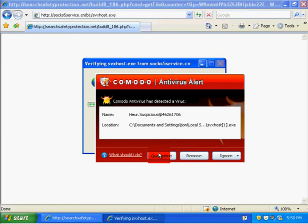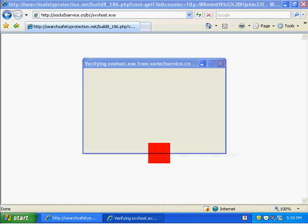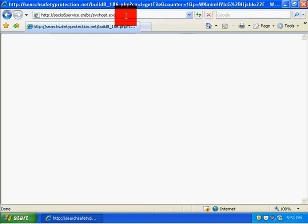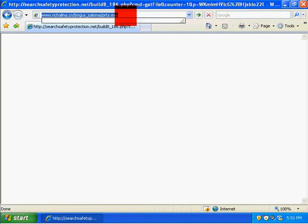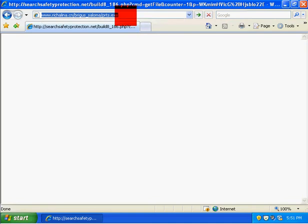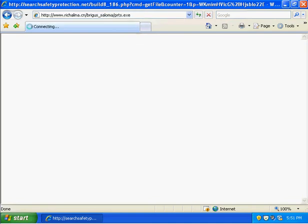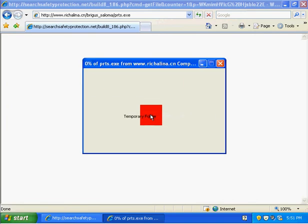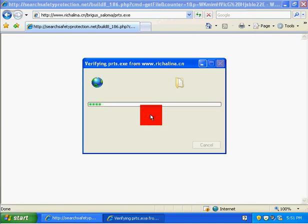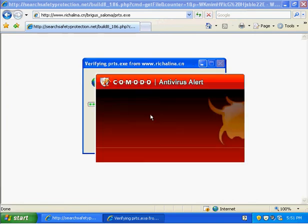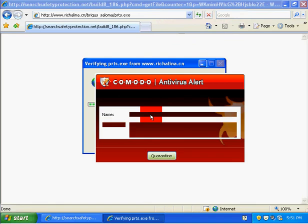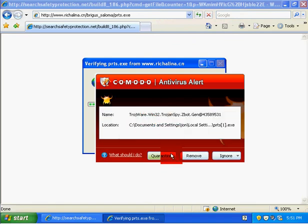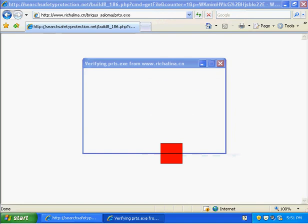I'll try to do one more. Here we go, just connecting, just gotta wait. It comes up, we're gonna run it. Comodo anti-virus comes up. We're going to quarantine.